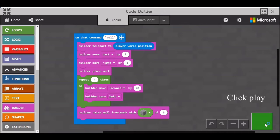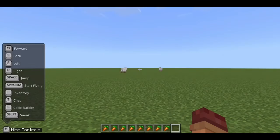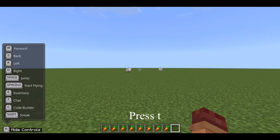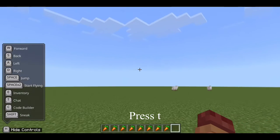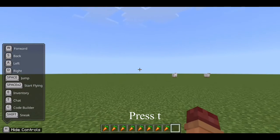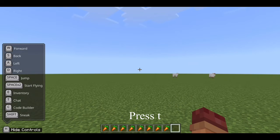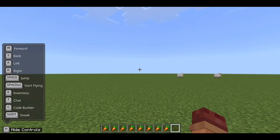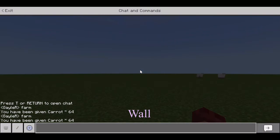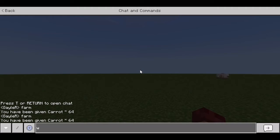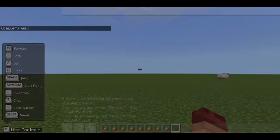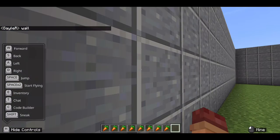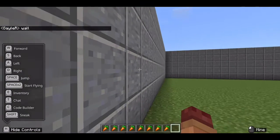Then click play. Press T to open chat and type in wall. Now you have a wall.